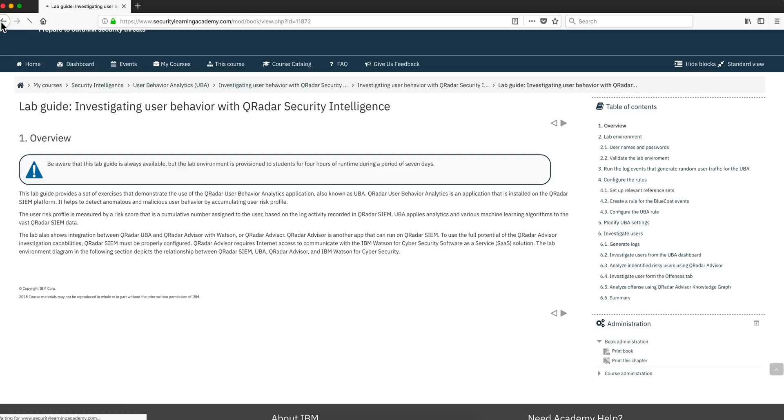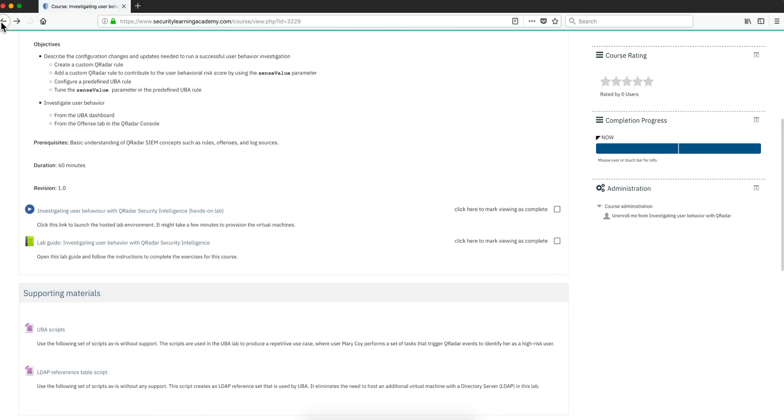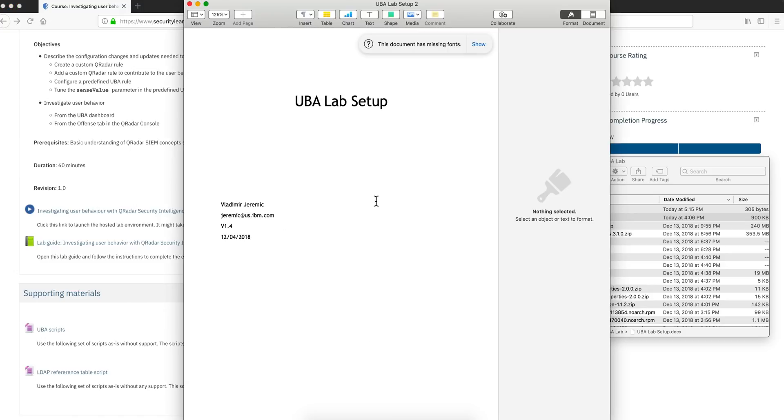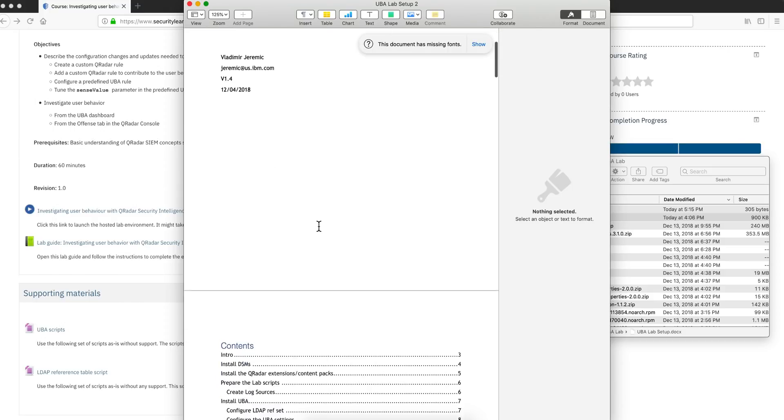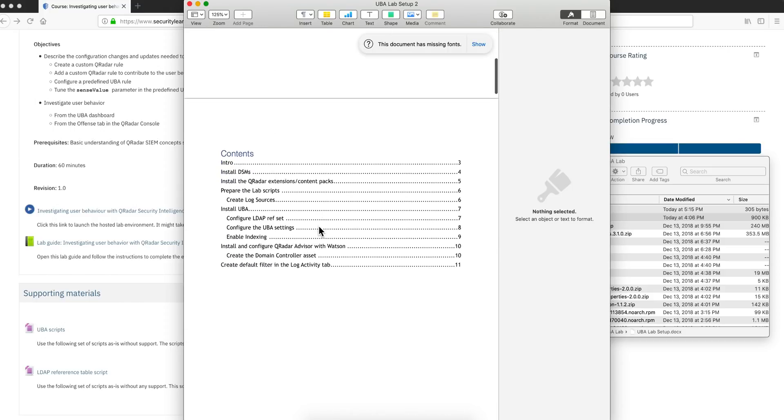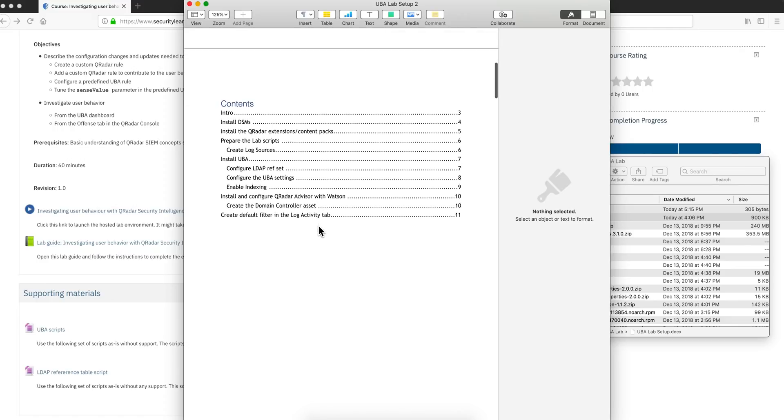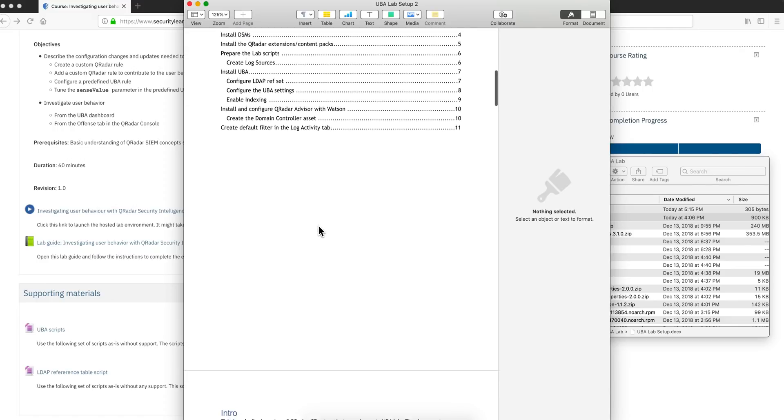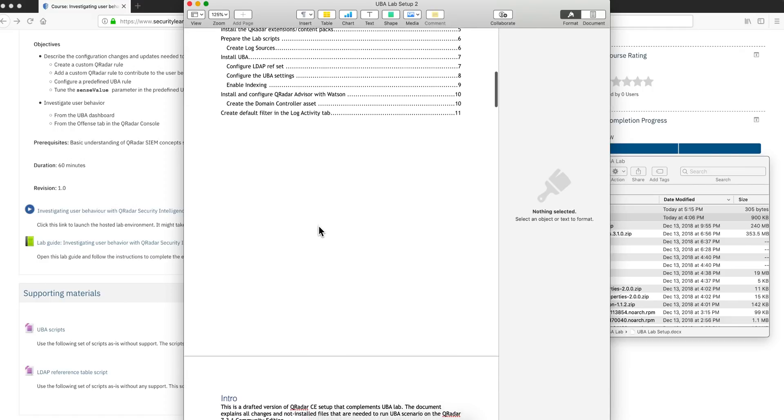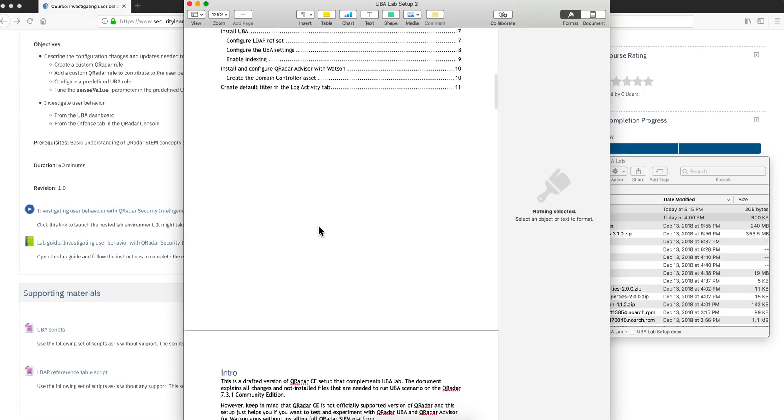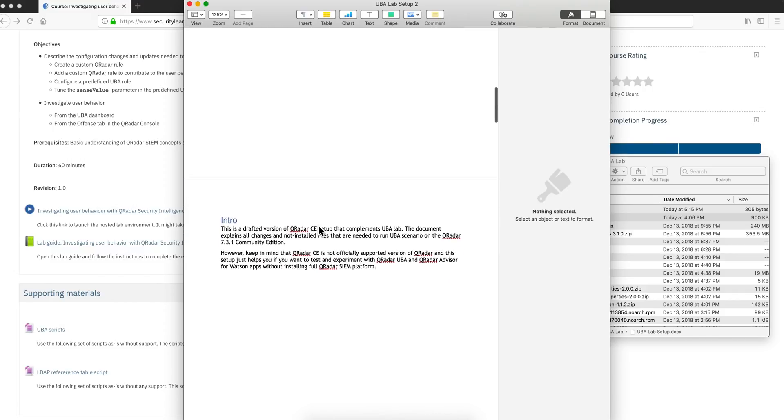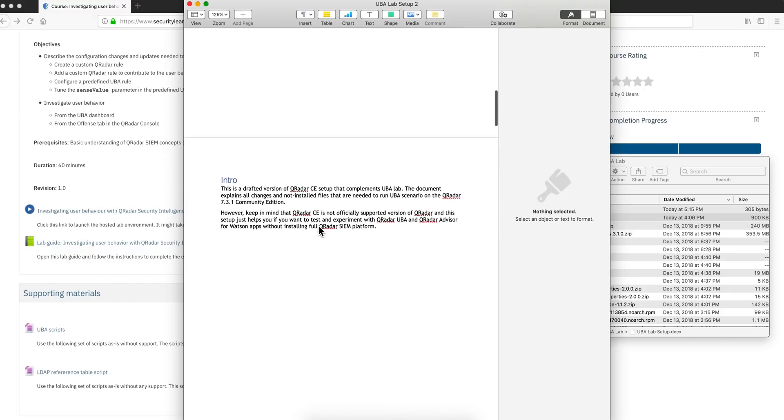Notice that there are some supporting materials, in case for some UBA scripts and LDAP. What this is all about is that my friend Vladimir also created this UBA lab setup for you to install that environment in your Curator CE. So you install Curator CE, and I'll put some links to everything in the video description.